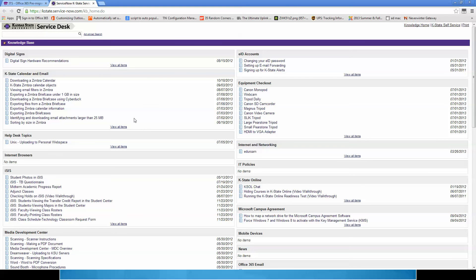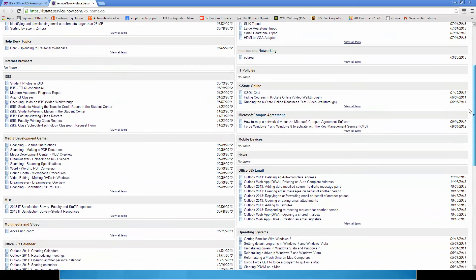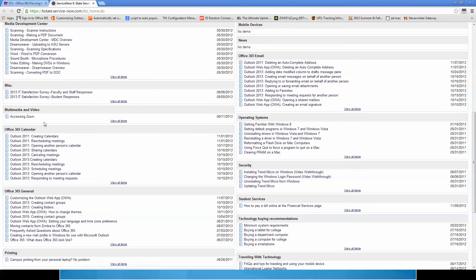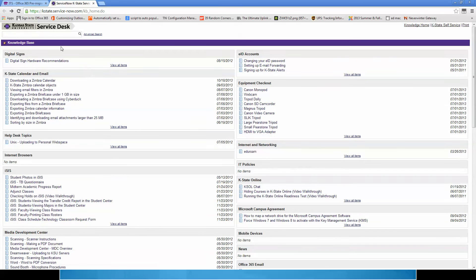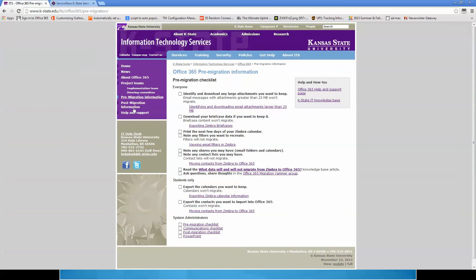This is the K-State IT knowledge base, where you can find all the articles you need. You'll scroll down to find Office 365, and we have three groups: Office 365 Email, Office 365 Calendar, and Office 365 General. If you're looking for specific articles, click 'view all items' for that section to see everything — there are multiple pages of articles. You can also use the search at the top of the page to find specific keywords. We also have checklists for sysadmins so their departments are ready for the migration.